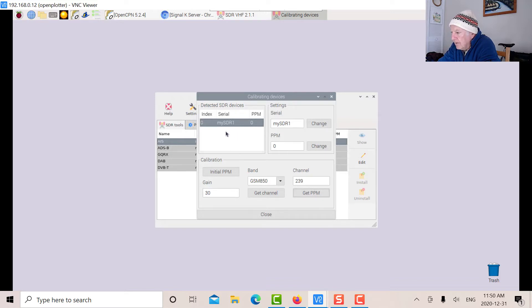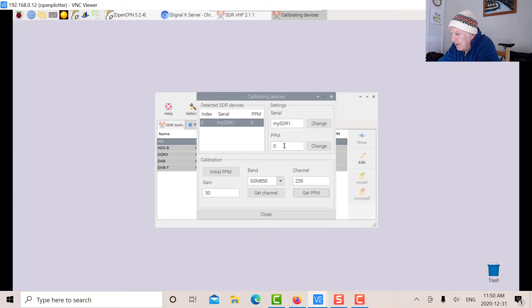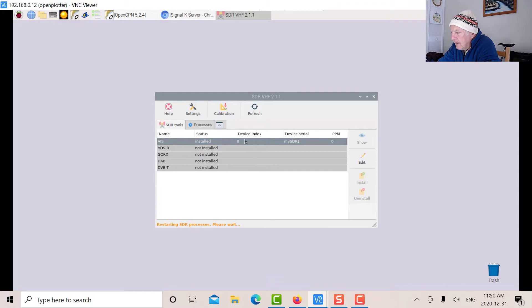You can give your RTL a name. I'm calling it my SDR one, following the procedure in the OpenPlotter manual. I'm putting in the parts per million there. So we can close that. We've determined that. Now, once you've done that, go into processes.